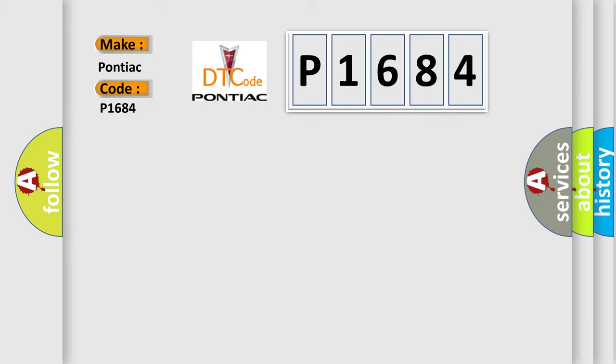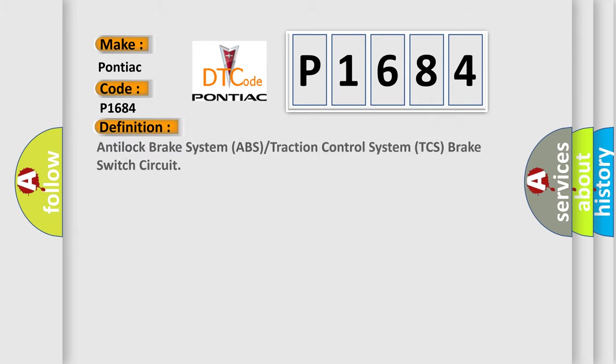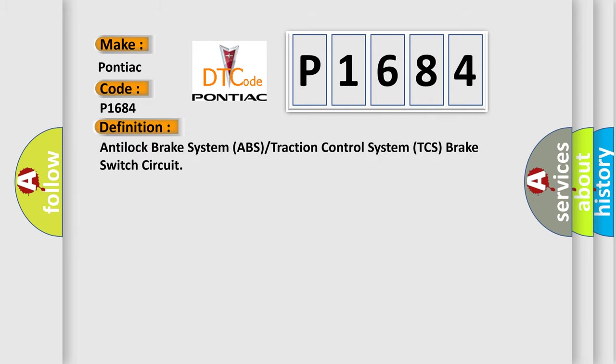The basic definition is: Anti-lock brake system ABS or traction control system TCS brake switch circuit.